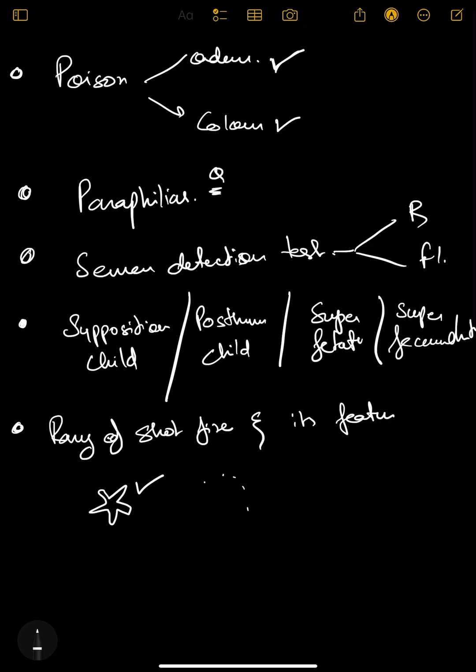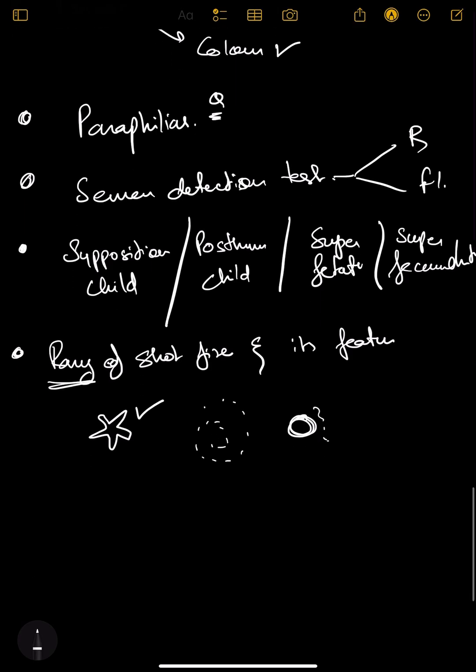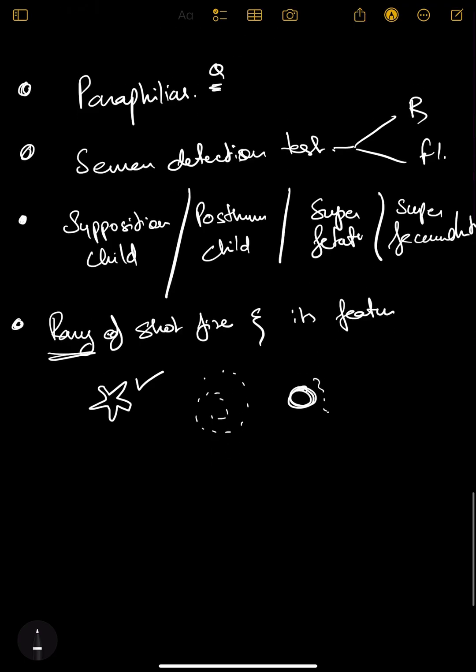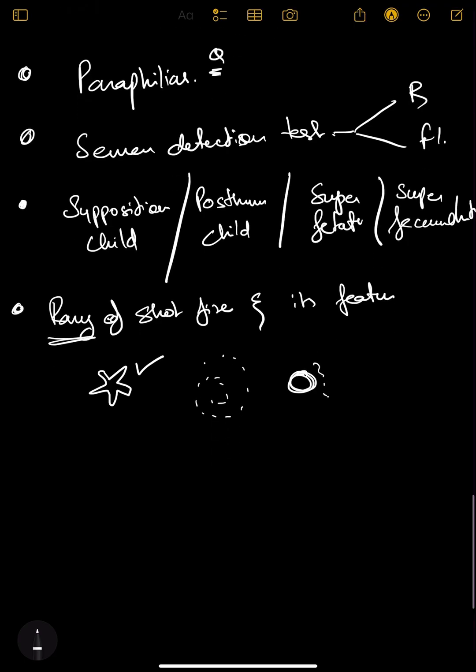These things you need to know about the shot fired. Other than that, plant poisons - pictures of plant poisons and their antidote.